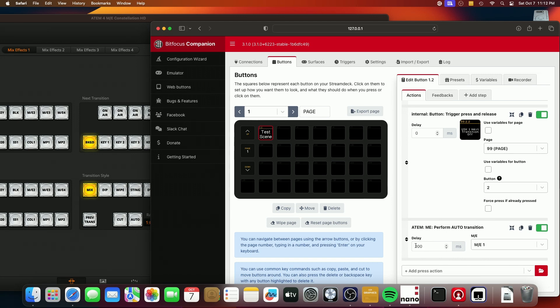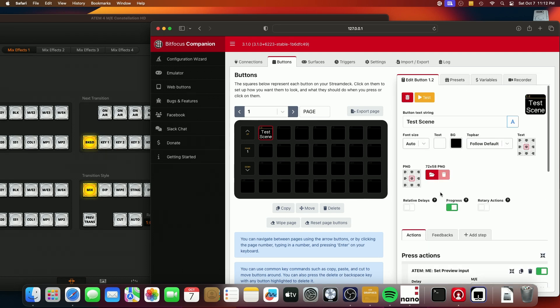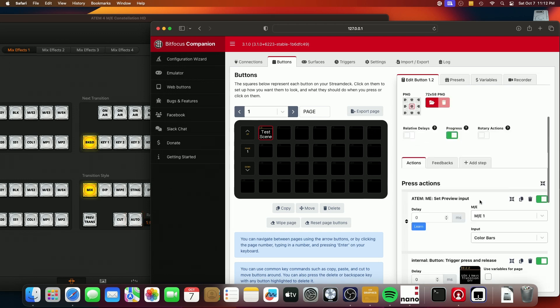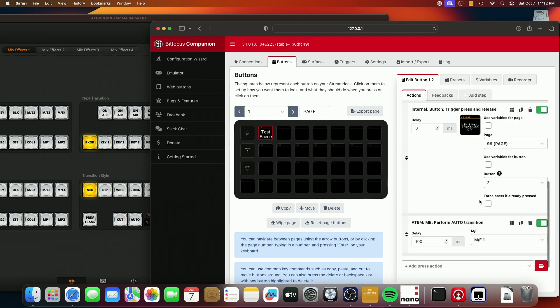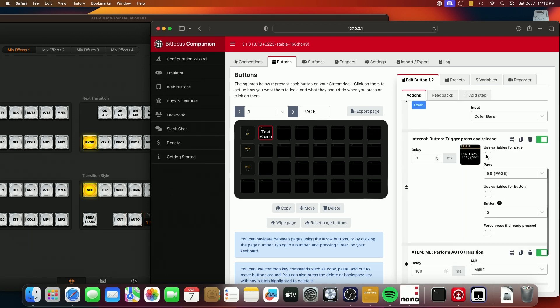One trick that you have to do though, is I've found that you need to give this time to run. So I put a slight delay between the trigger button press and the transition, because if you don't, sometimes it doesn't catch it.